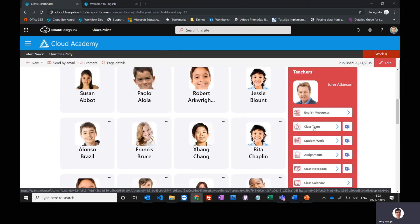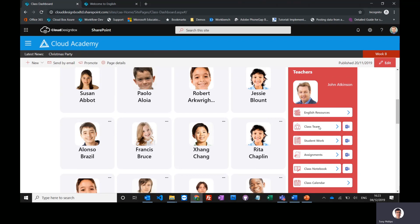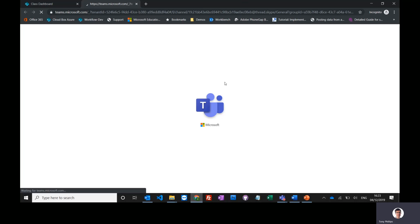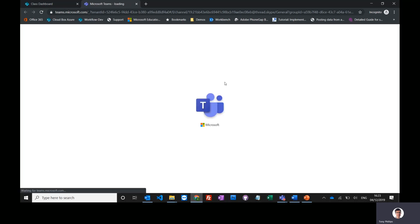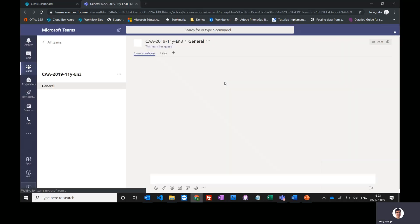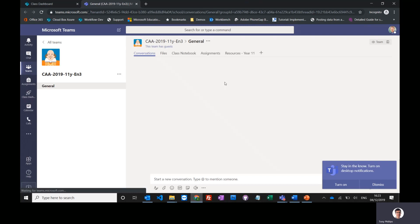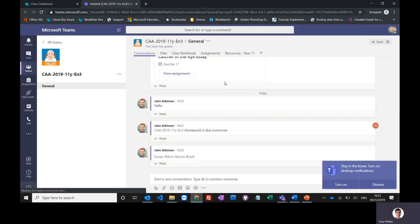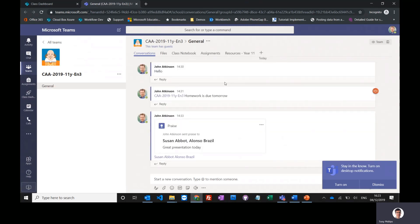If I click on class team, it opens up Microsoft Teams and goes straight into that relevant team, 11y English 3. You'll see Teams is a different app, it's not a website like SharePoint, and we'll go through the different aspects of these in the next videos.